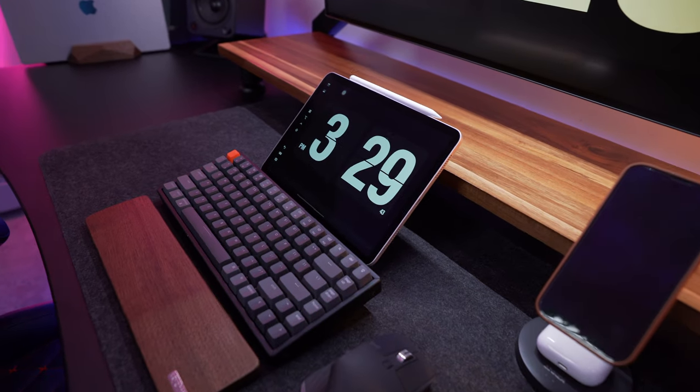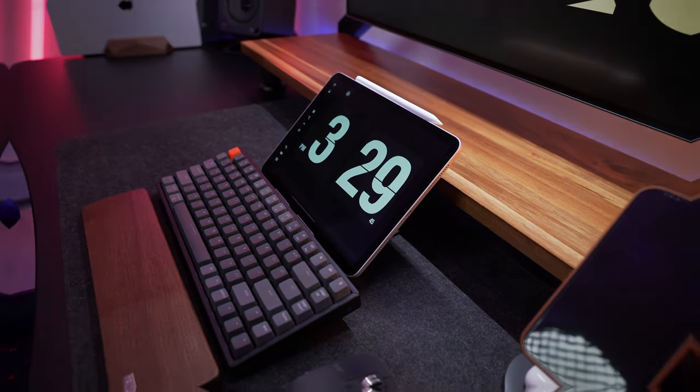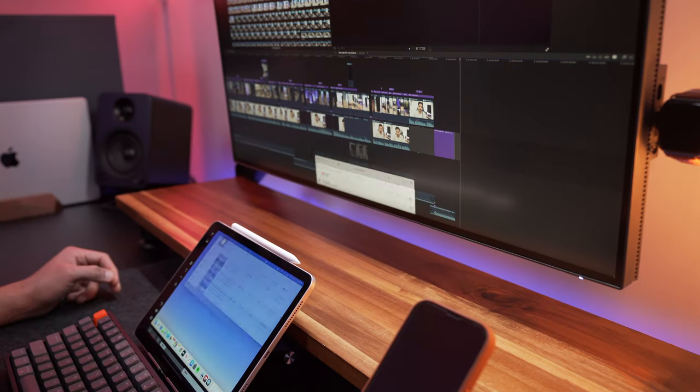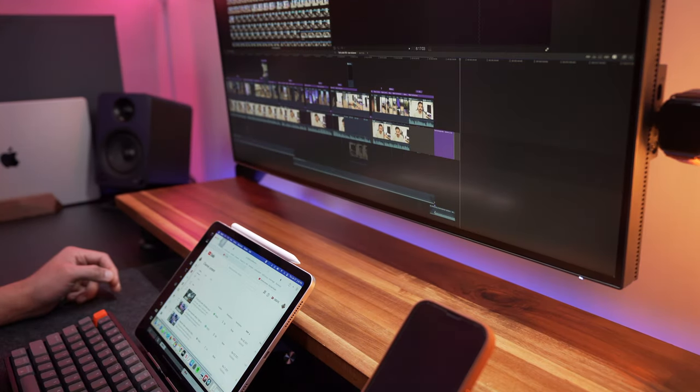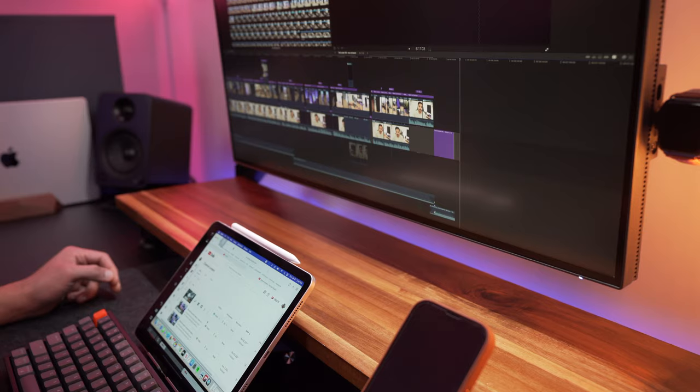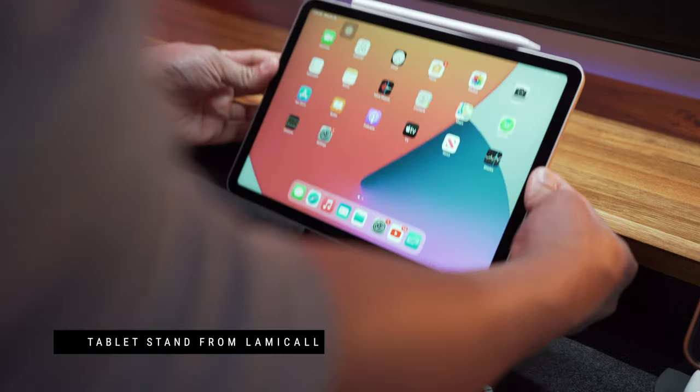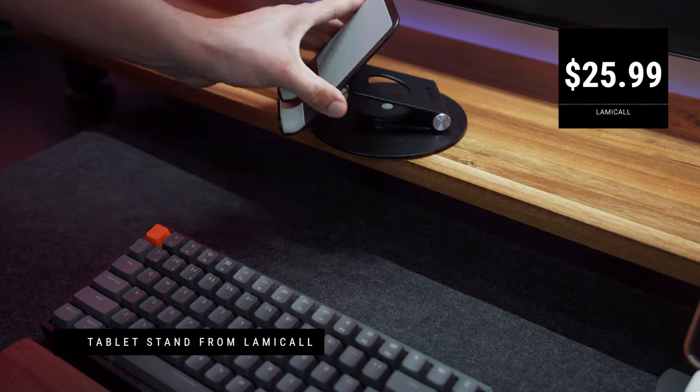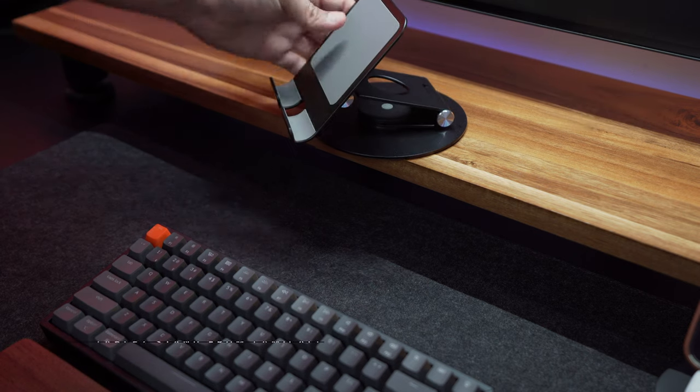I also use my iPad Air as a second screen using the sidecar feature to wirelessly connect whenever I need to have an additional window. The iPad is on a stand from a company called Lamical, which allows me to tilt and rotate the screen the way I like.